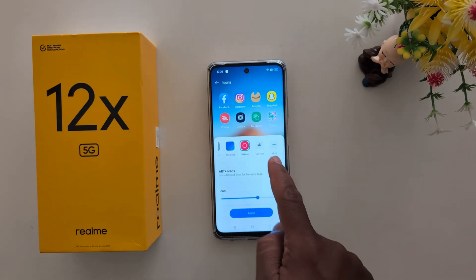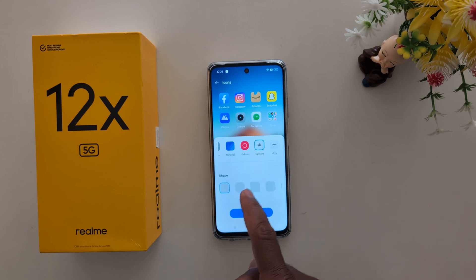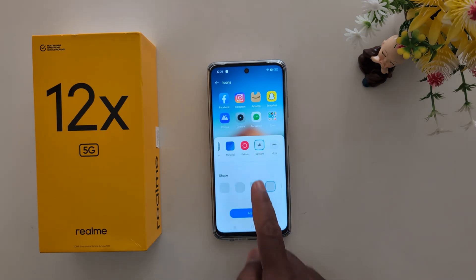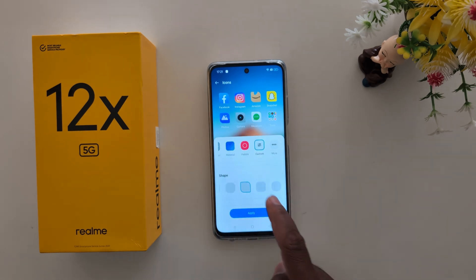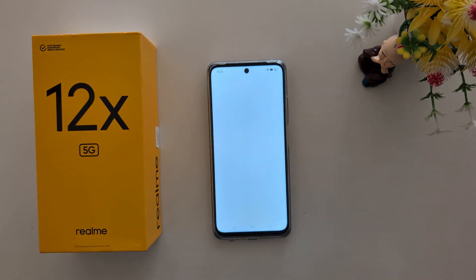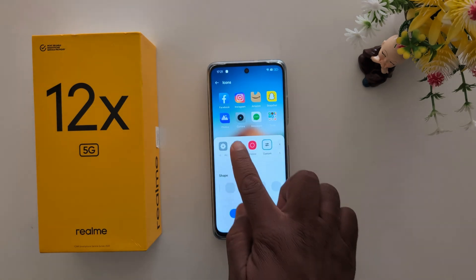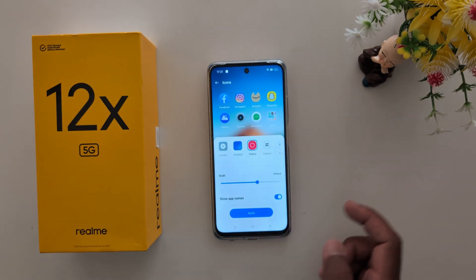You can also see the custom option. Tap on custom and at the bottom you can see different shapes: square, rounded square, circle. You can see the changes on the screen. Tap on more to download icons from a third-party application.